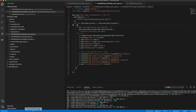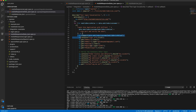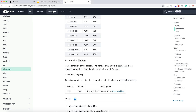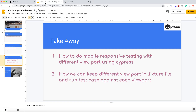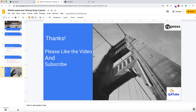Using the cy.viewport command, you can pass whatever devices you want to test and perform whatever actions you need — like I'm doing login here, but you can do other activities as well. In this way we can do all the responsive testing. Thanks for watching this video, please like and subscribe.